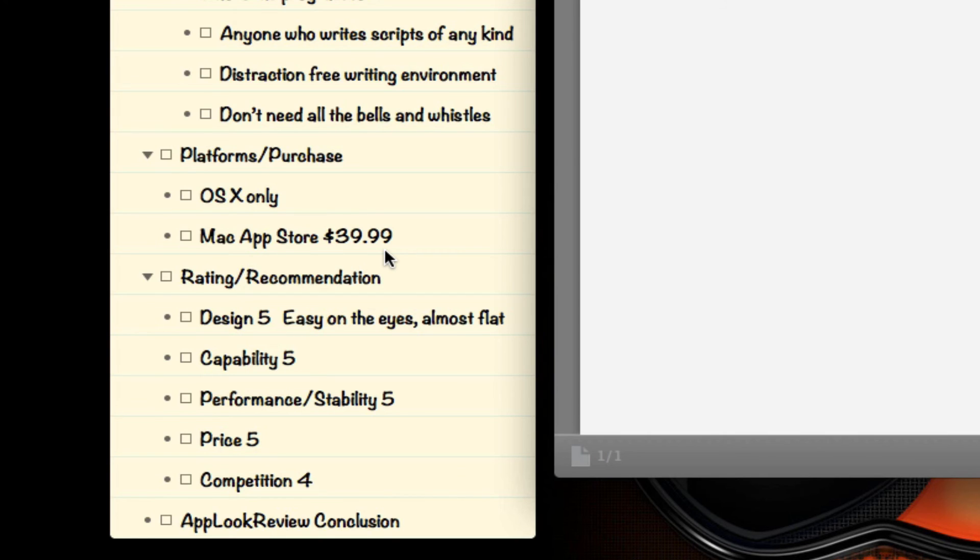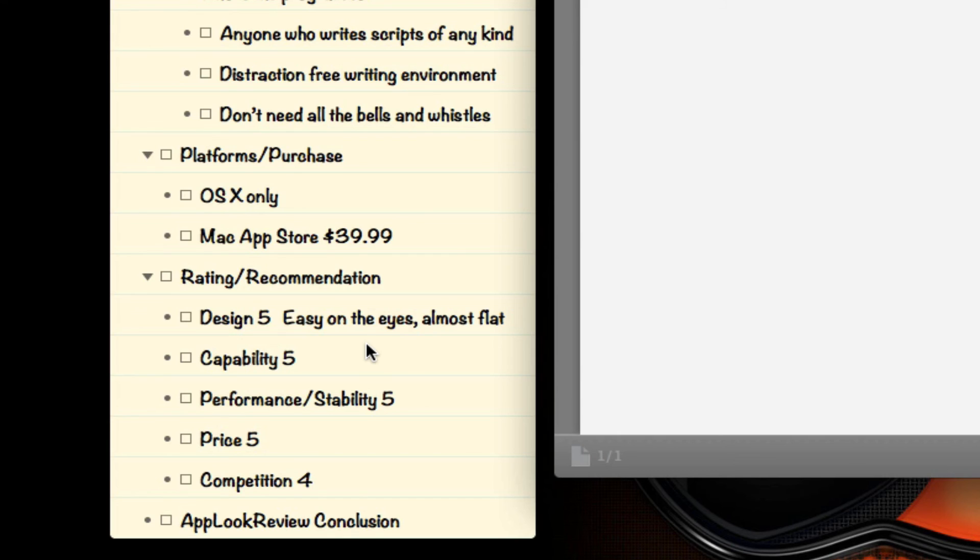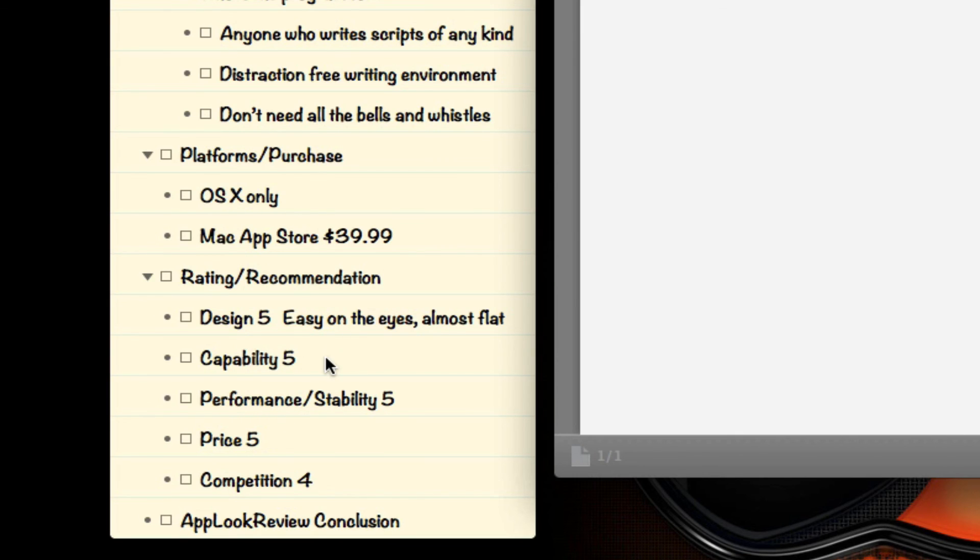I'll include all of the links in the description as far as the website and stuff like that that we've gone through. Rating and recommendation. I rate this application overall as a 5. It's pretty much perfect as far as being a screenwriting application. Obviously, I highly recommend it. Step-by-step design, I give it a 5 because it's easy on the eyes, almost flat interface, looks really nice.